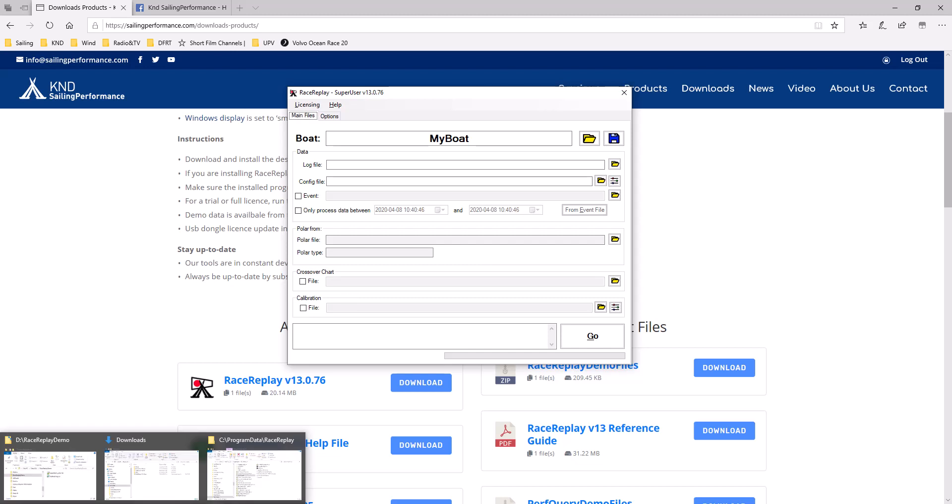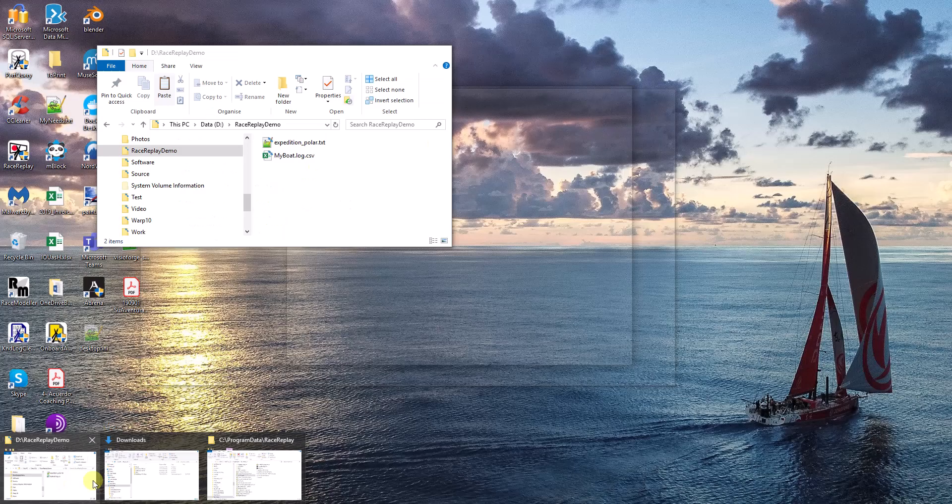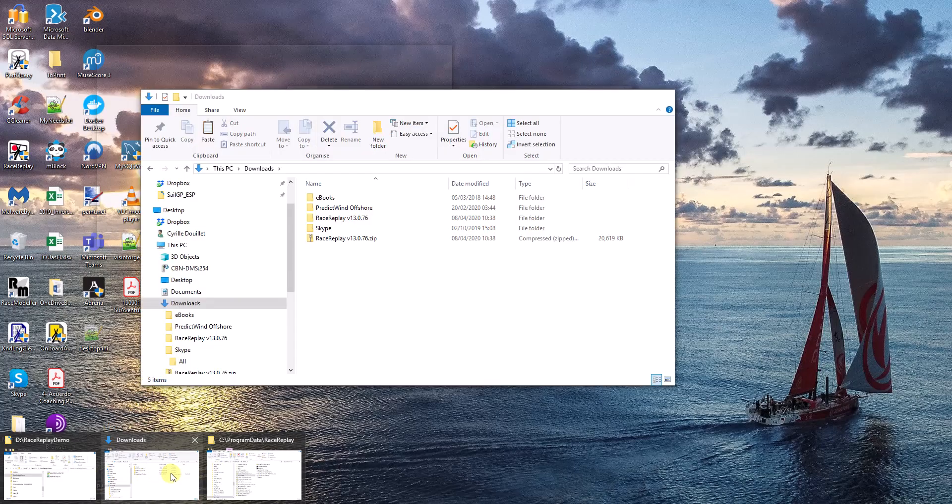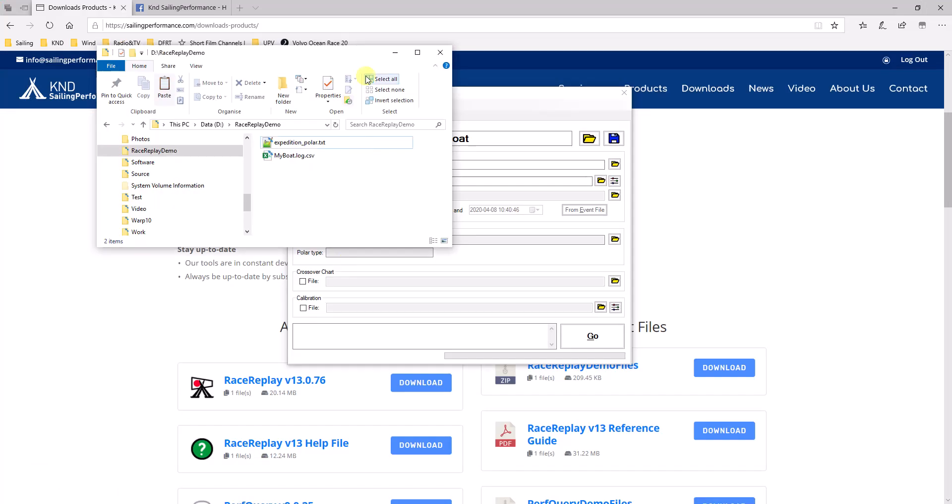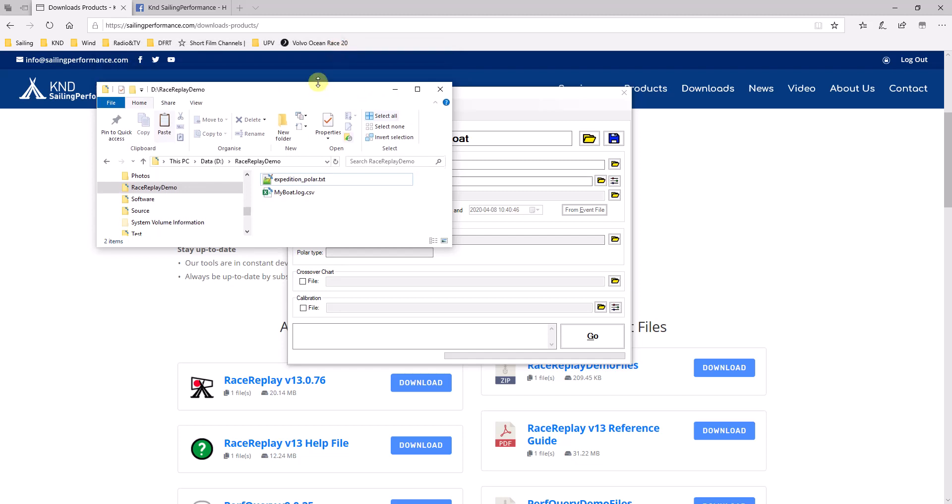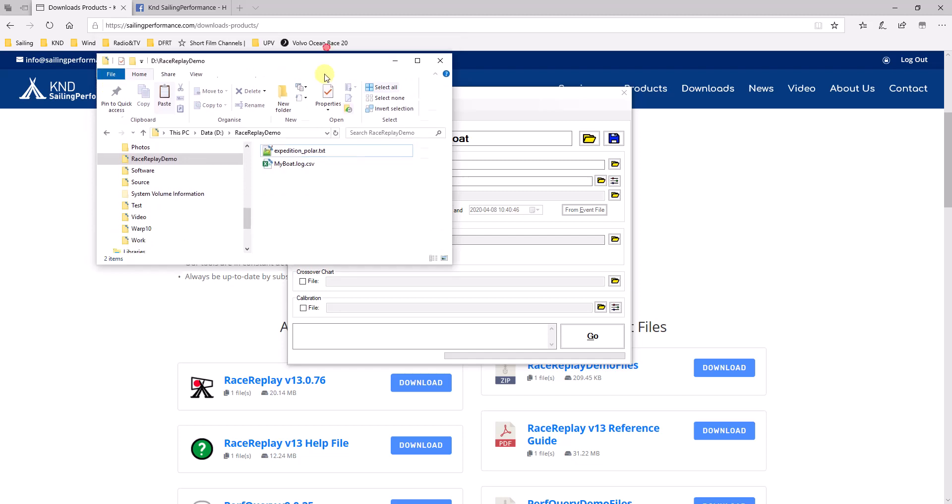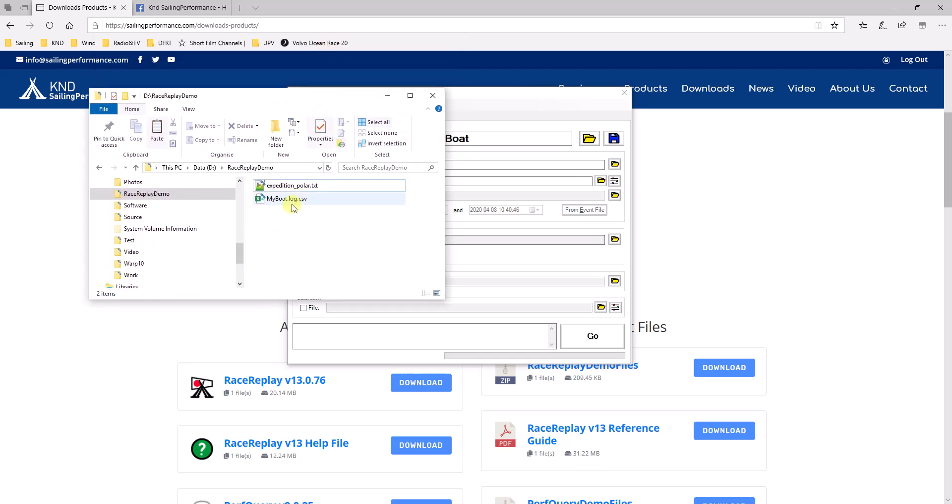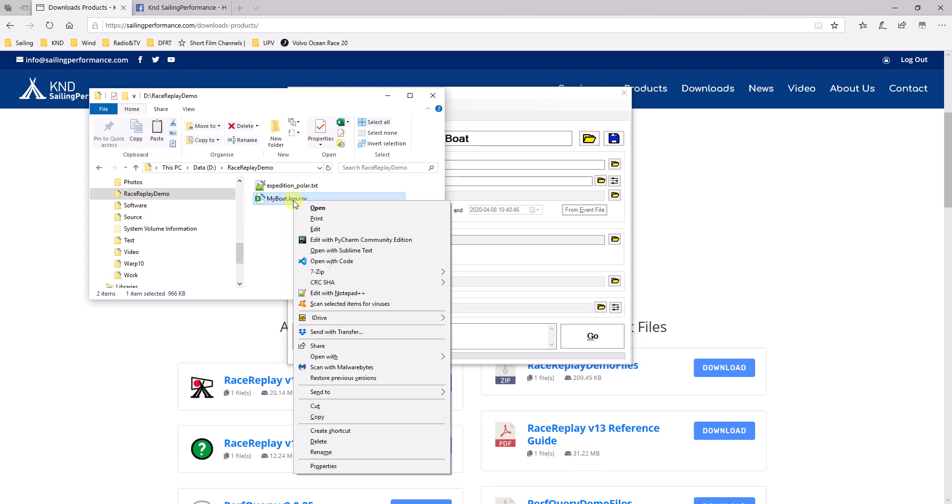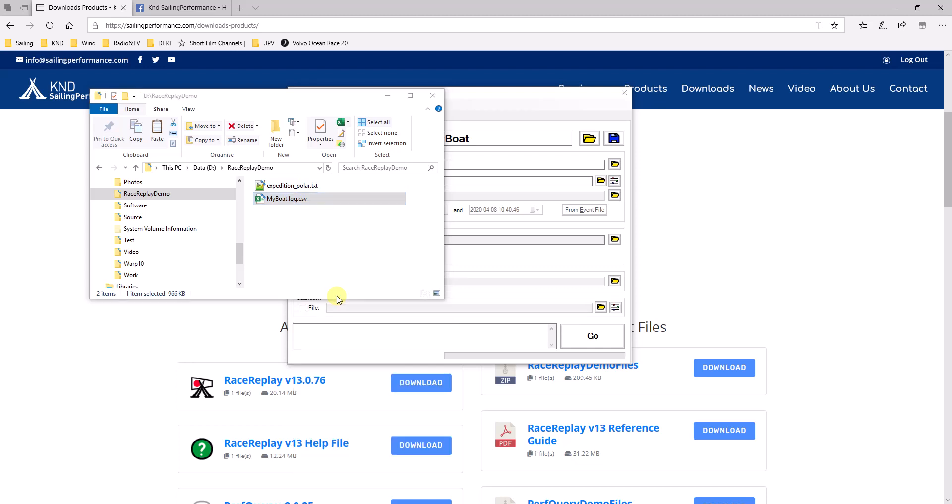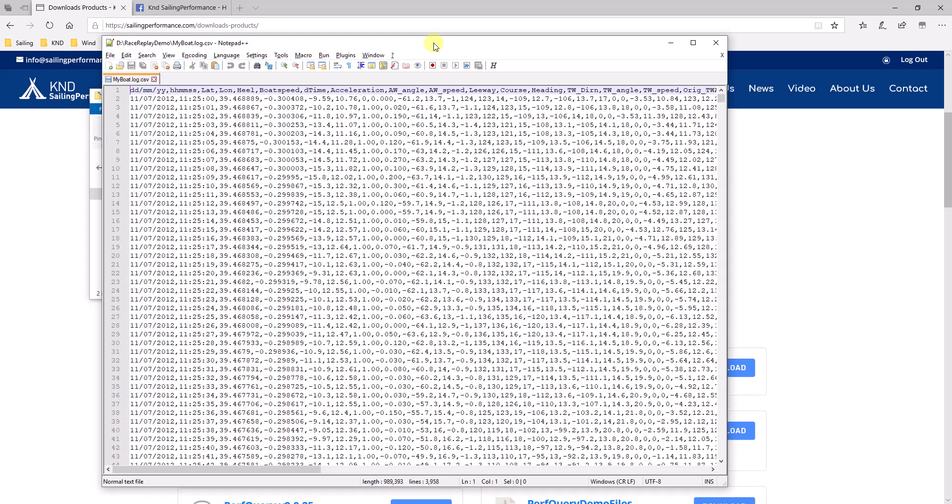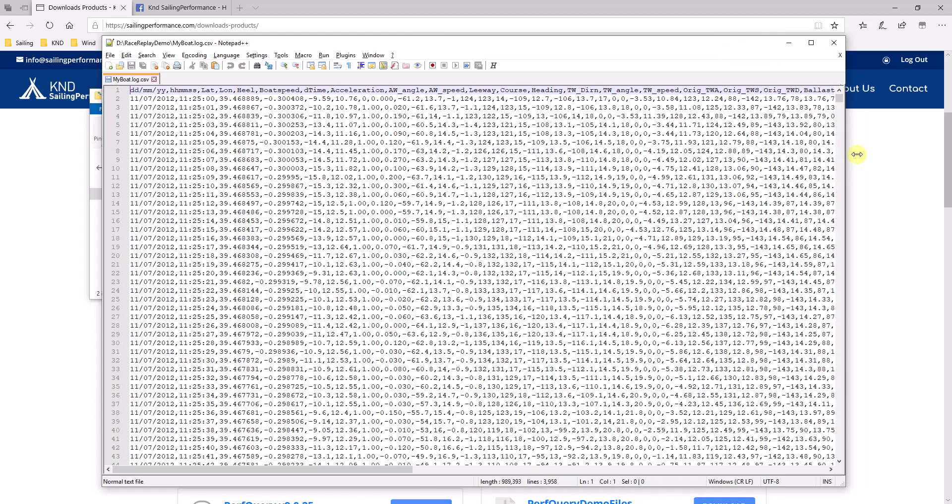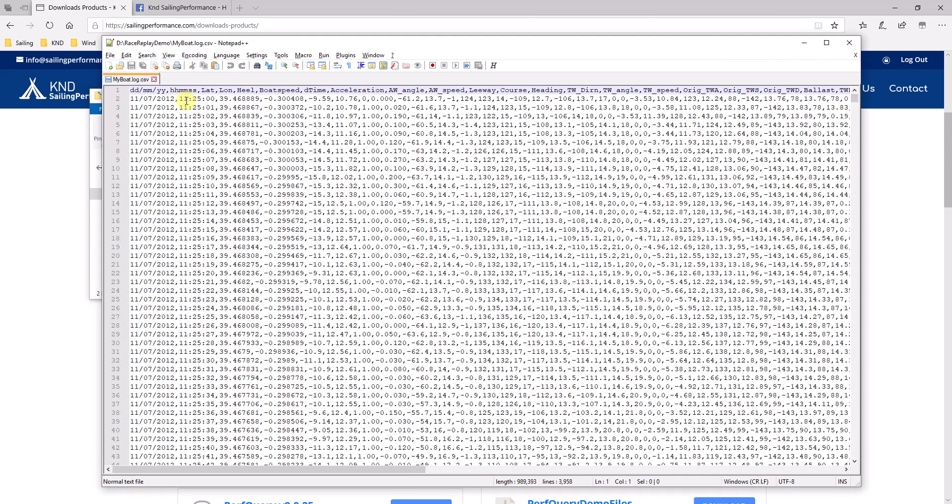So we happen to have some data available in the form of a log file, which is here, and a polar. So my log file, I can open it with notepad and you will just have a look at it. Here it is. So this is a text log. It's a CSV, so it could also open in Excel.